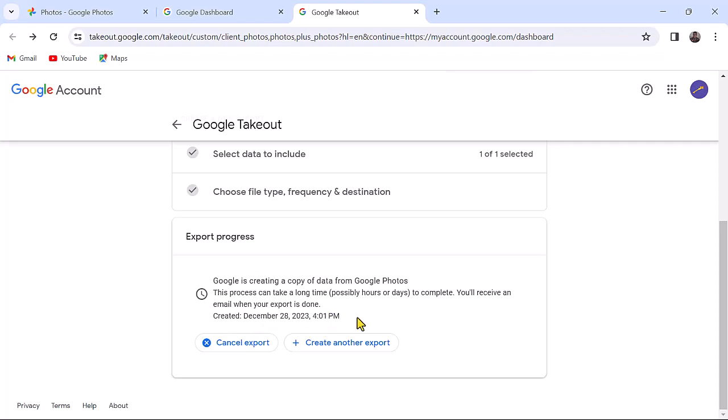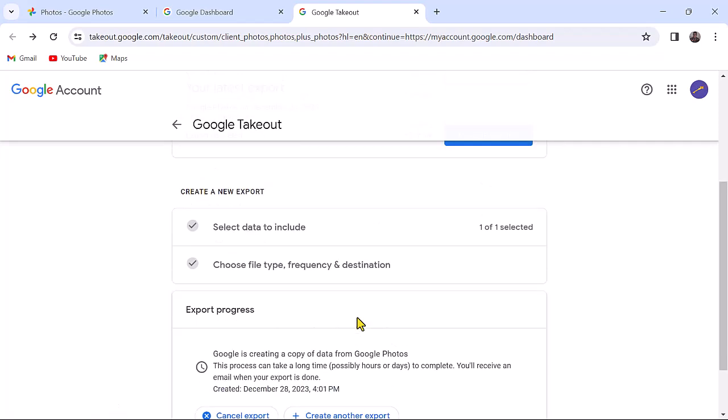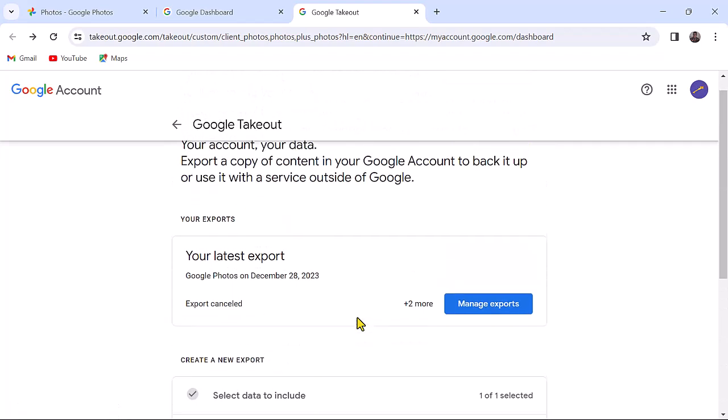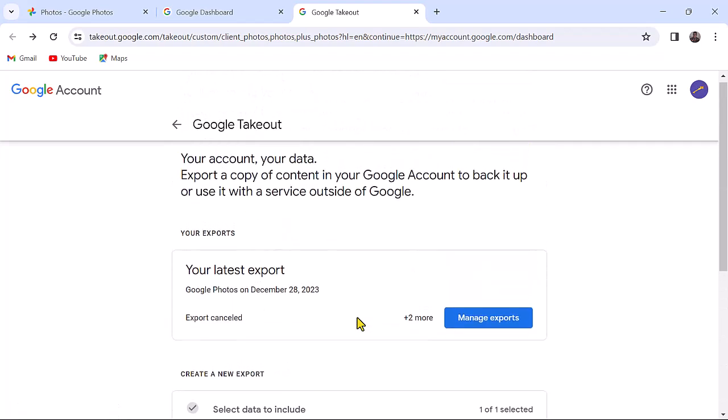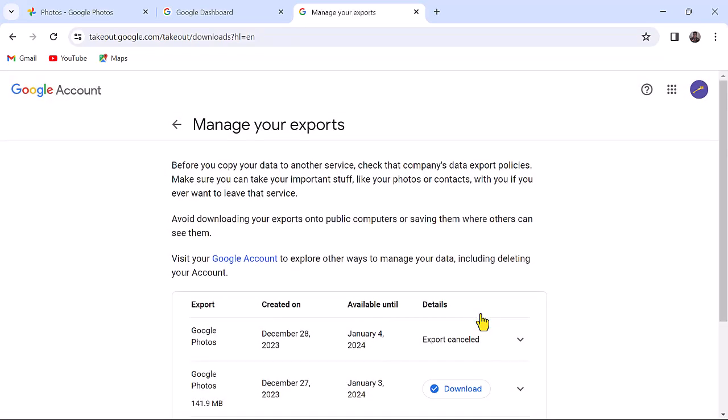You will receive an email when your export is done and then you can download. Let's scroll upwards. Click on manage exports. That's where you will find your exports to download.